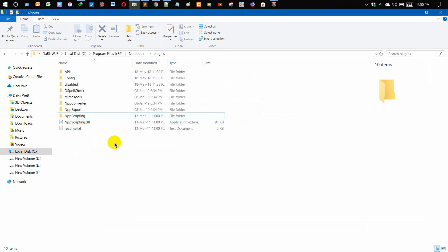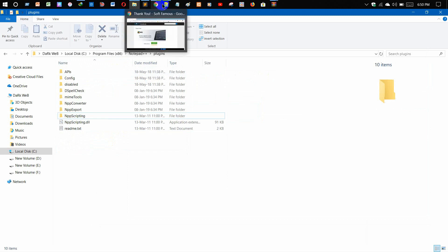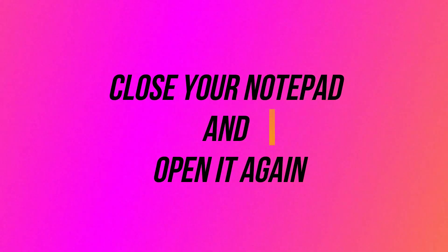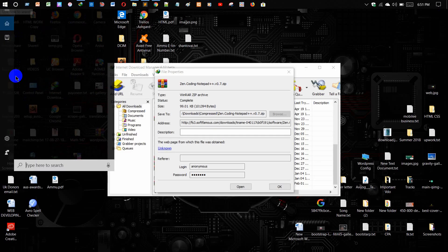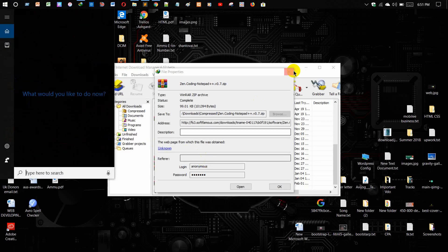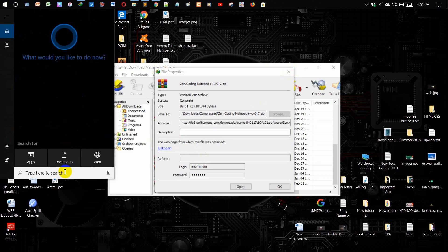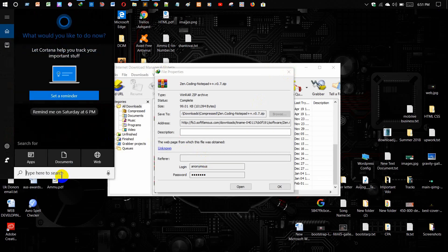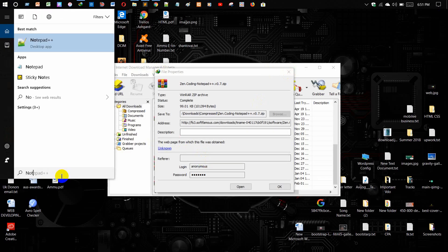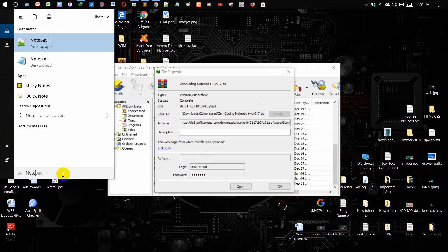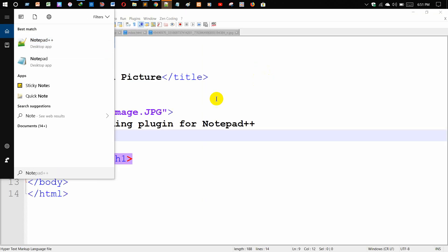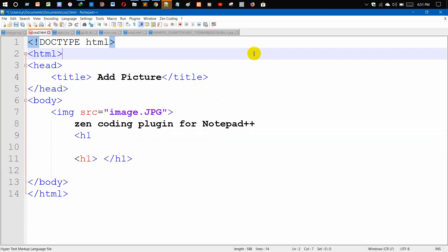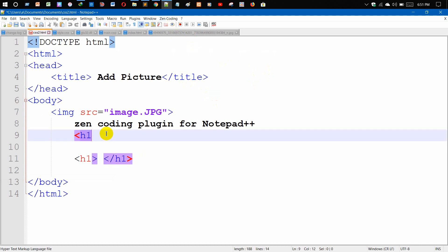Then open your Notepad++. Open this, yes. And then you can see the Zen Coding plugin is activated in here.